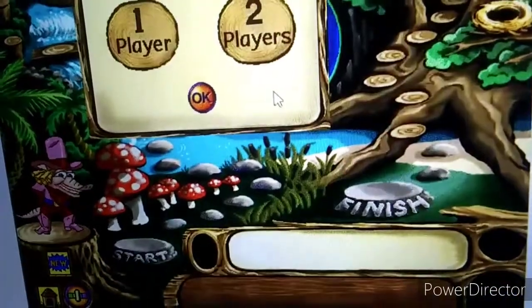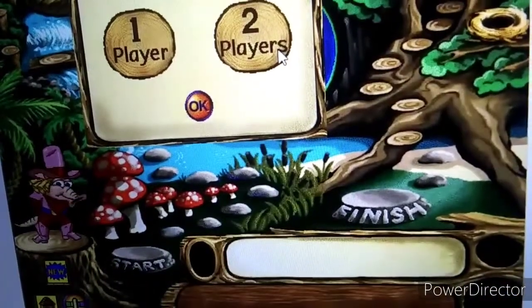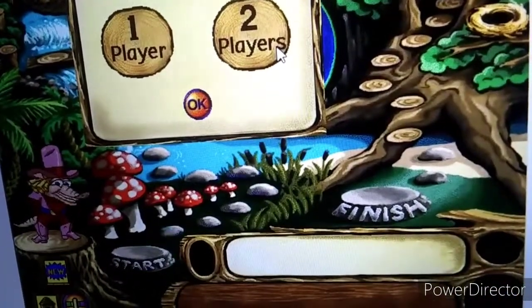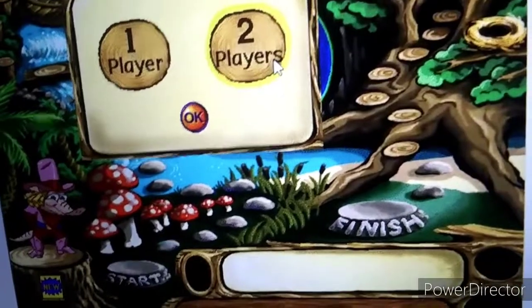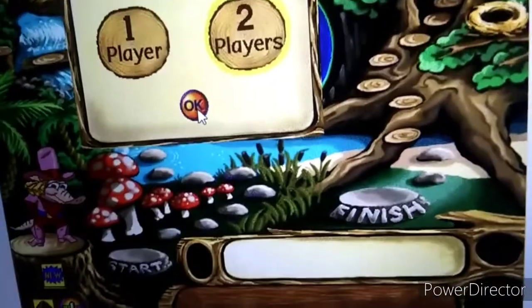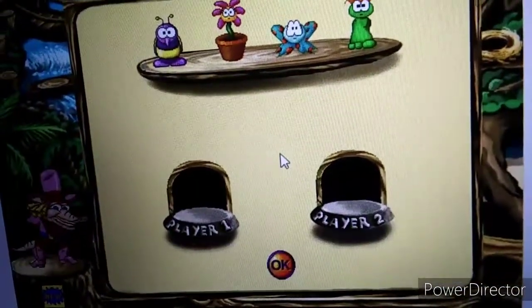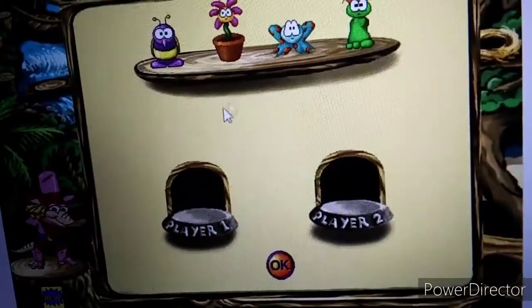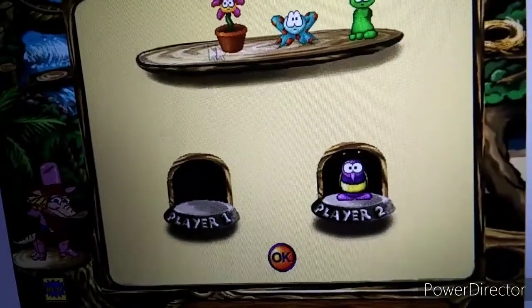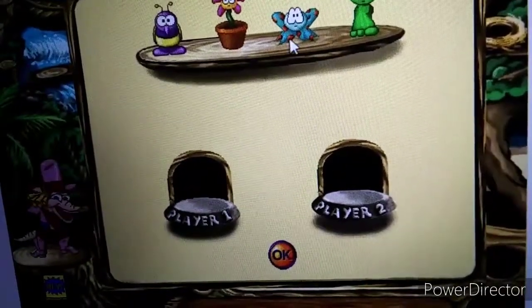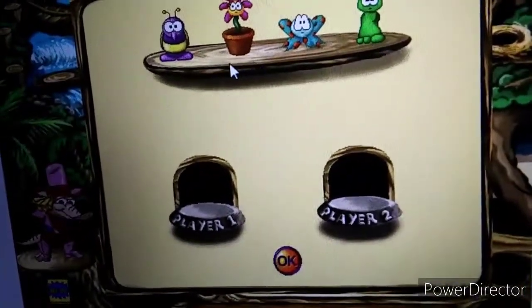How many players are there? One or two? Click OK when you're done. Choose a game piece and drag it here. Click OK when you're ready to play.